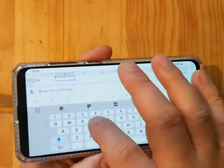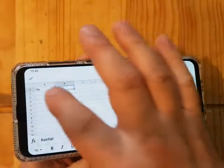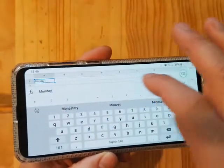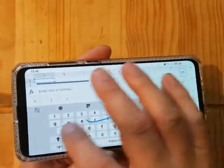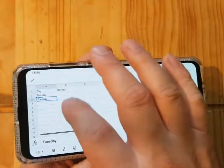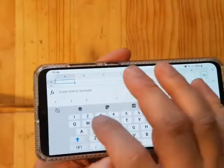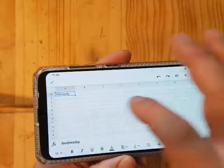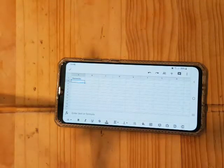So I'll label the first column 'day' and the next one 'rainfall'. Then I start entering the days: Monday, Tuesday, Wednesday. I'm going to plug my phone in to charge as it's pretty low.